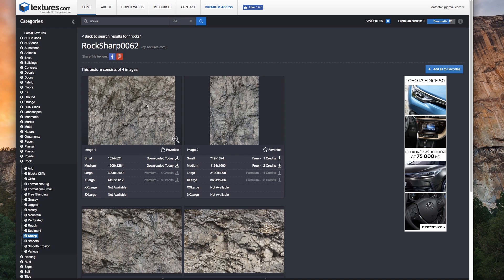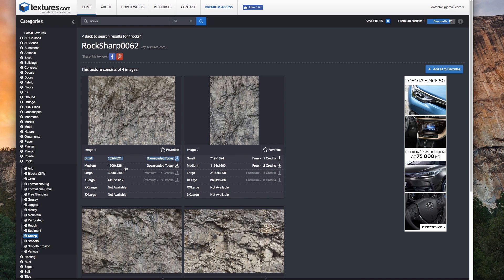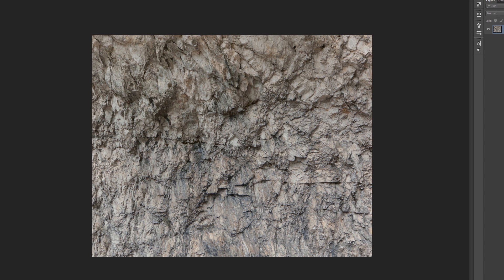So first thing first you have to download the texture which you like. Let's just take this one for example and let's download it and open it in Photoshop.